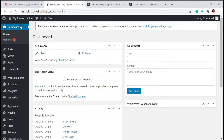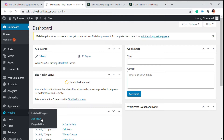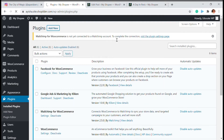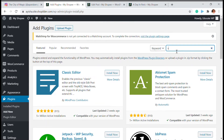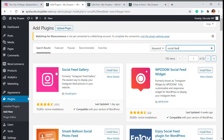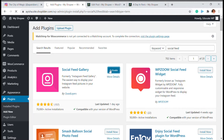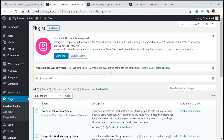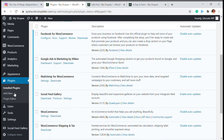Go to Plugins and click on Add New. The plugin we are going to use is called Social Feed Gallery. Social Feed Gallery is an amazing plugin used to embed the Instagram feed in your WordPress website. It has many varieties of options. You can add your custom feed in your WordPress website with just a few simple steps. We've just installed and activated the plugin.